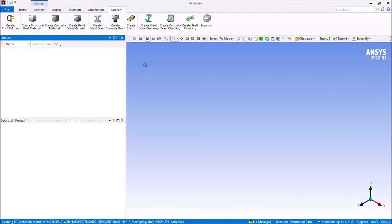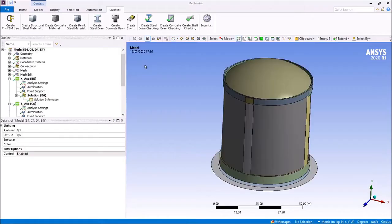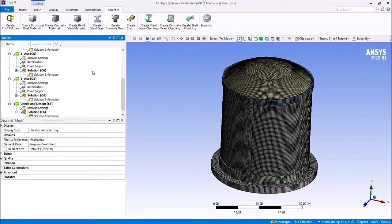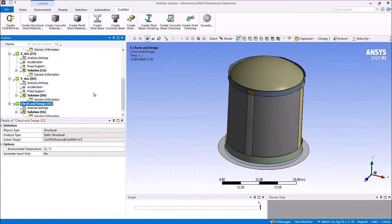We open the model. Once we have the model, we can see we have performed three load steps: X, Z, and Y, with a different acceleration per axis. And after this, we can see in the bottom part the check and design box.